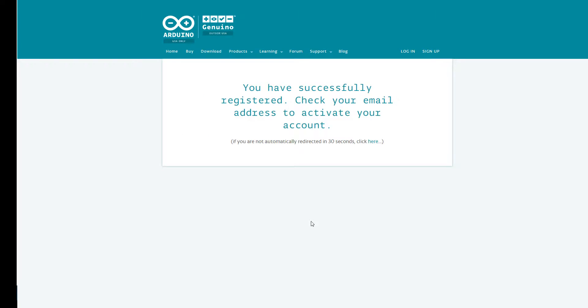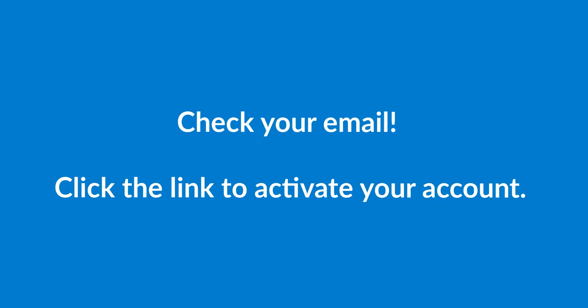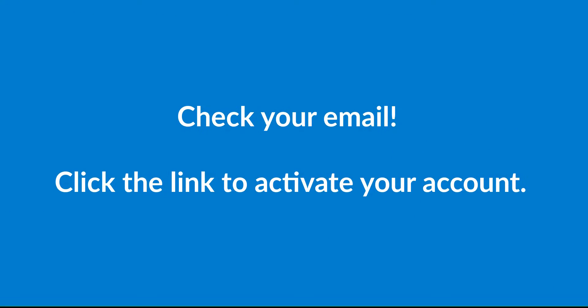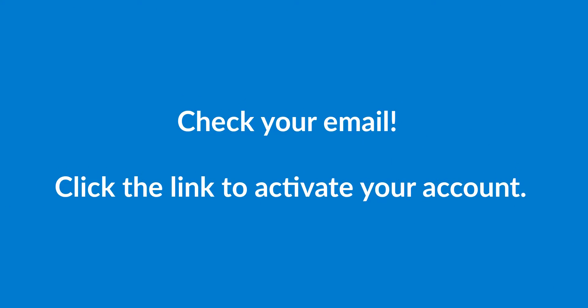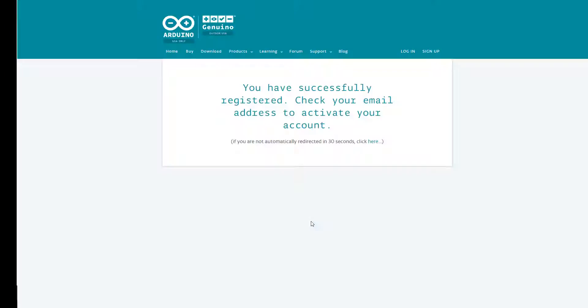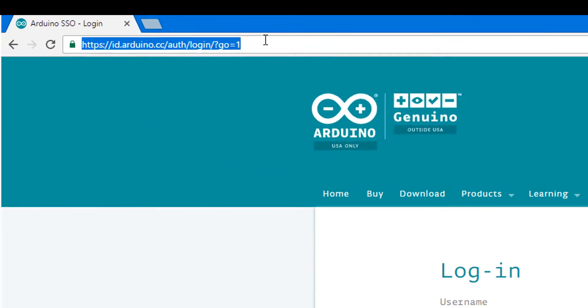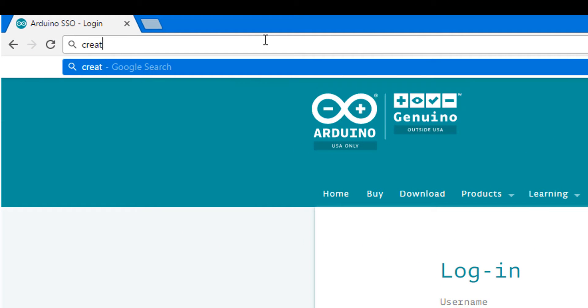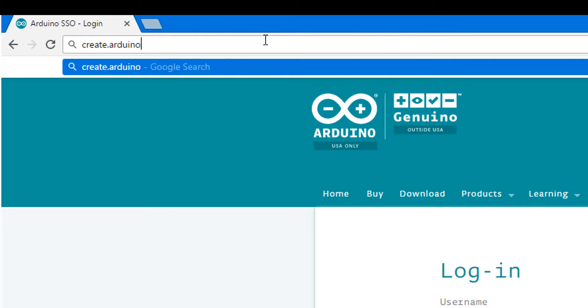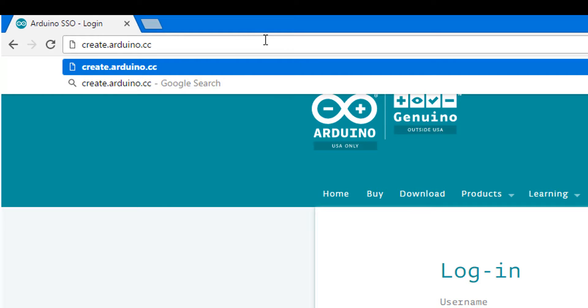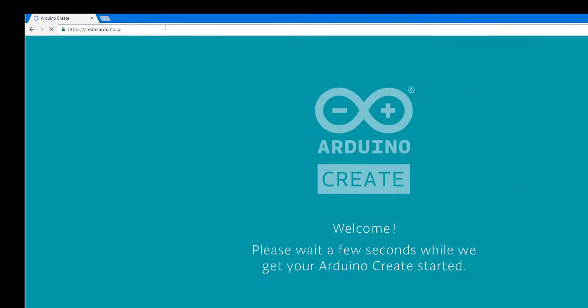Once you've done that you'll get an email that will help you activate your account. Once you click that link in your email to activate it go ahead and head back to create.arduino.cc.